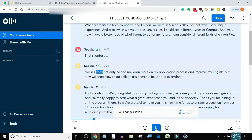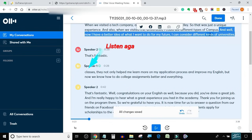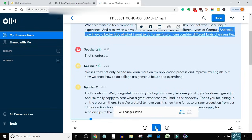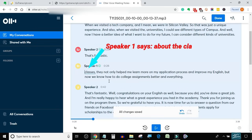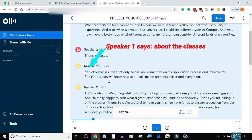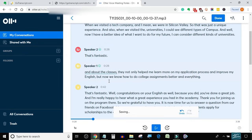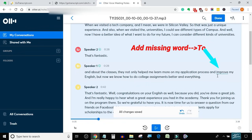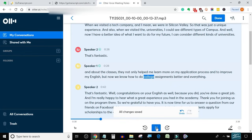And in other classes, they not only helped me learn more for my application process and improve my English, but now I know how to do college assignments better and everything. That's fantastic.